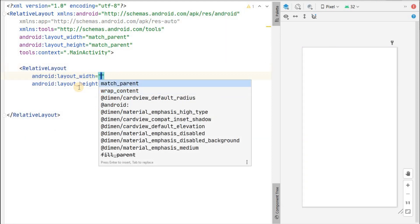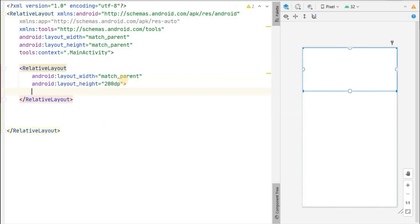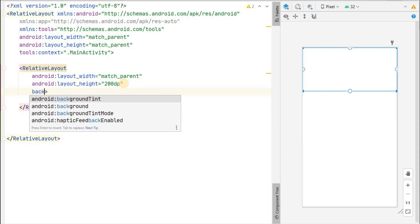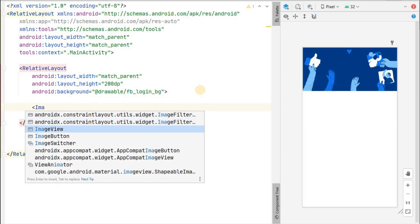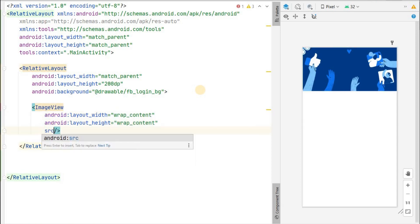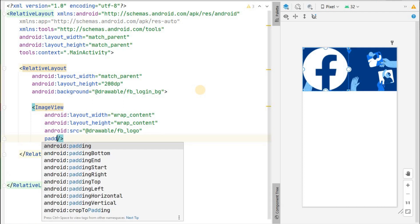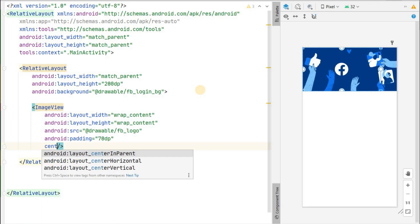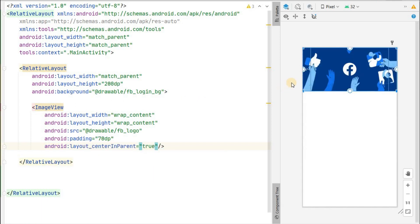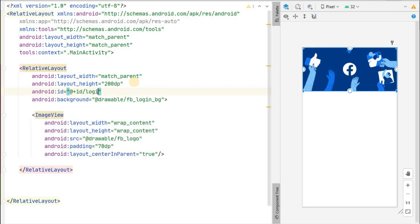For that, let's create a relative layout with width match parent and height 200dp. We'll set the background of this relative layout as the facebook_login_background drawable we just added. Then we'll add an ImageView with wrap content width and height, source set to our Facebook logo, padding of about 70dp, and center_in_parent set to true. We've now created the background and logo.